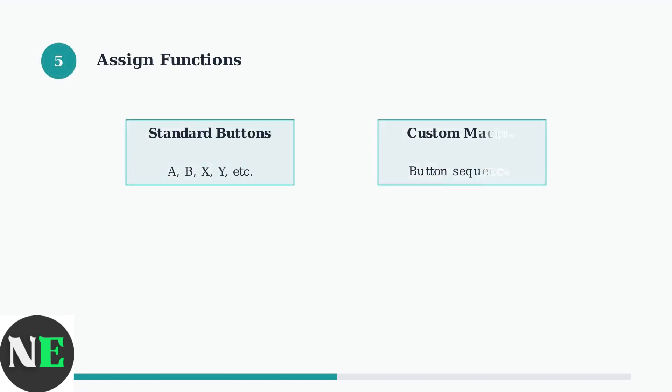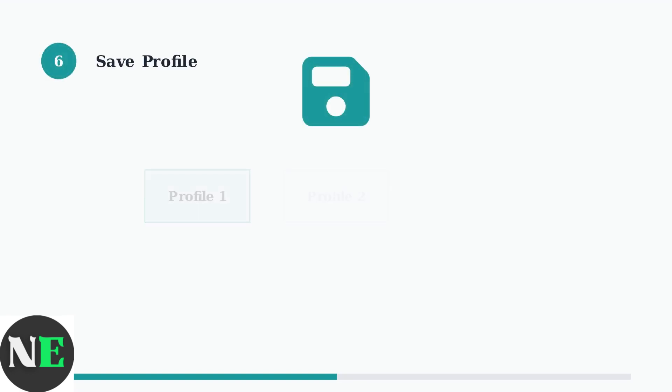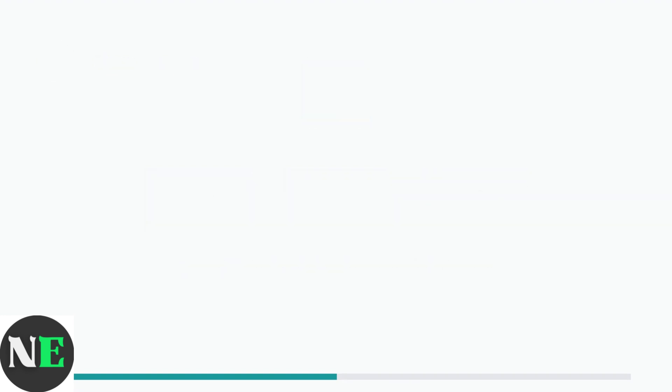Assign the desired function to each back button. You can map them to standard controller buttons, create custom macros for complex sequences, or assign special functions like turbo mode. Save your customized button mapping to one of the controller's three profile slots. Each profile can store different button configurations for various games or preferences.